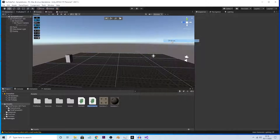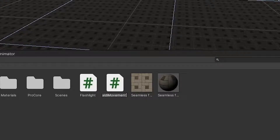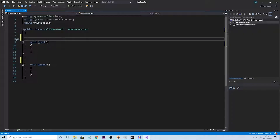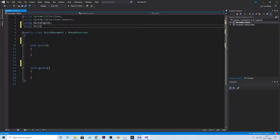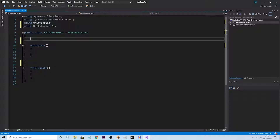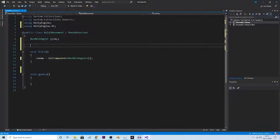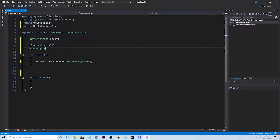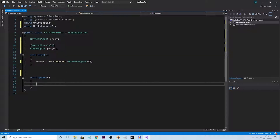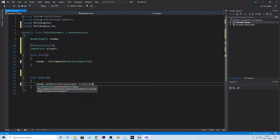Now we need to make a script so he can follow us — let's call it 'BaldyMovement', since this video is about how to do Baldy movement in Unity. First, add 'using UnityEngine.AI' — that is crucial, without it this will not function properly. Then declare a NavMeshAgent variable called 'enemy', and since it's on the enemy we don't need to serialize it. We also need a reference to the player object, so add a 'player' variable.